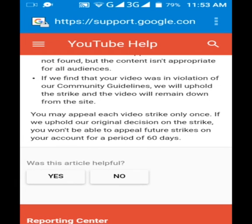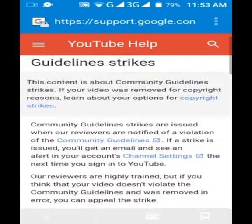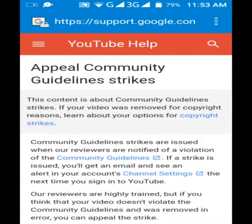This is very important — please be sure that you have proper information and that you genuinely believe YouTube made an error before you appeal that strike. I hope you've learned how to appeal a community guideline strike and what steps to follow. If you liked the video, please click the like button. If you're not subscribed to my channel, please subscribe. Goodbye!